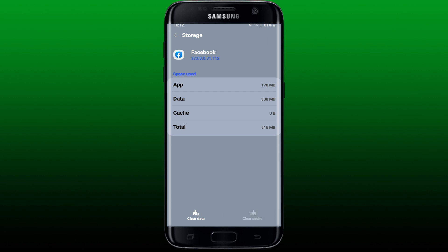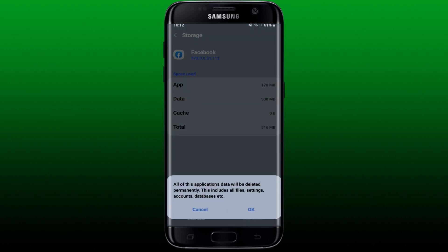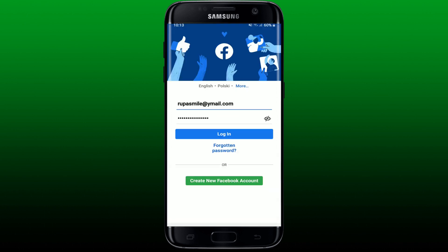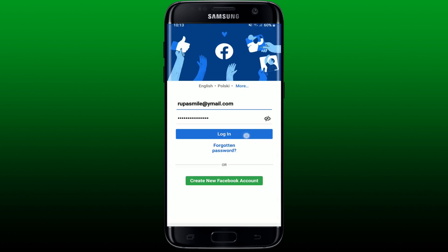Also tap Clear Data at the bottom left to delete all of the application's data. In the pop-up, tap OK. Remember that you must know your credentials to get logged back in to your Facebook account, since clearing out your data will delete the application's data including files, settings, accounts, and databases.